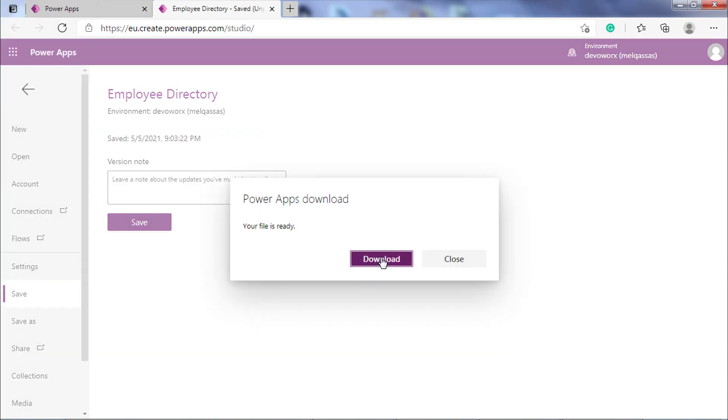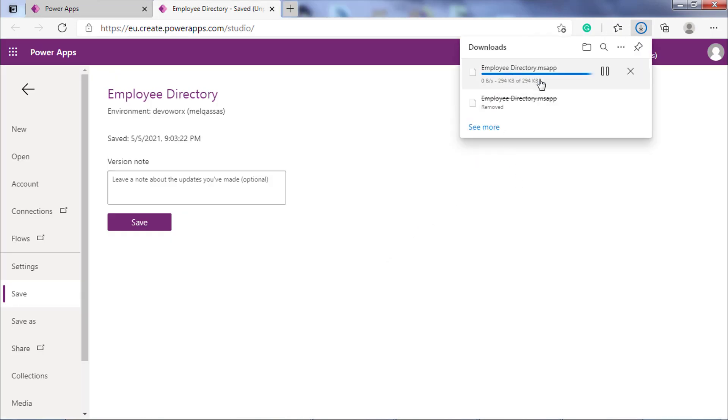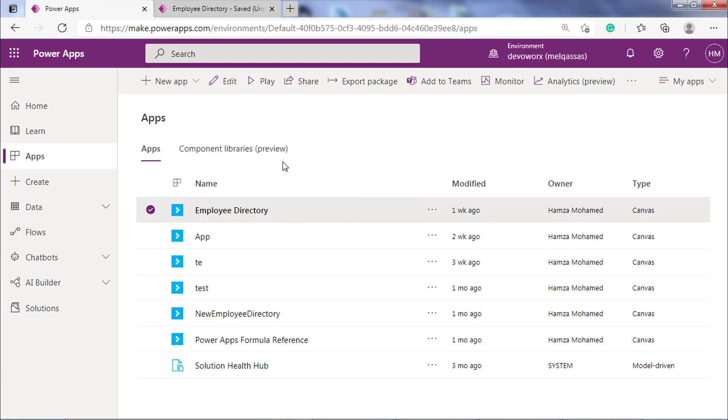And then click Download. The file is downloaded locally to your computer as you see, the app name .msapp file.